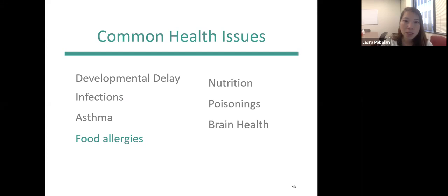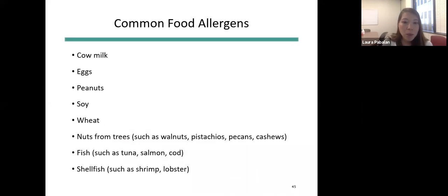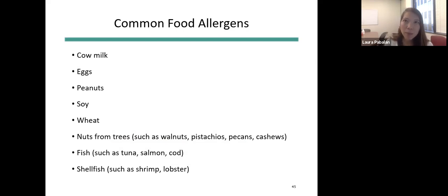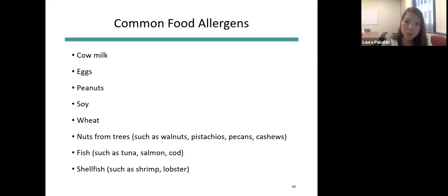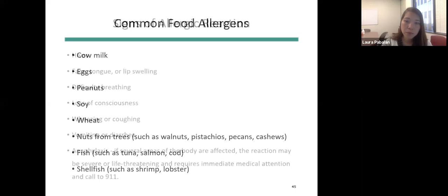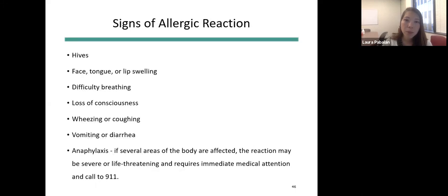Food allergies are another medical issue you might encounter at shelters. Studies show lower-income families have a harder time managing food allergies because safe options aren't available in food deserts and are more costly. The most common food allergens are cow's milk, eggs, peanuts and tree nuts, soy, wheat, fish, and shellfish.